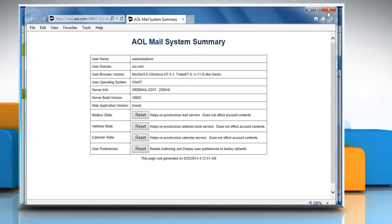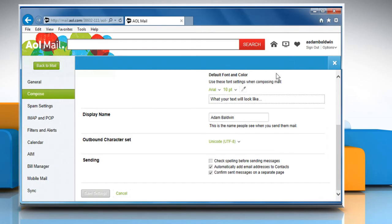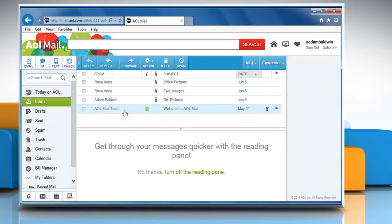Close the AOL mail system summary window. Click on back to mail button to return to your inbox.